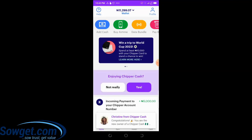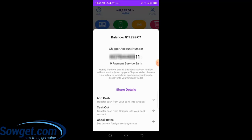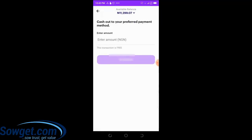Now let's say you want to withdraw money from your CheaperCash — I'll show you how to do that as well. To send money from your CheaperCash wallet to any bank in Nigeria, come to the top section where your account balance is displayed, click on it, and then click on 'Cash Out' — which says 'Transfer cash from your CheaperCash into any bank account.' Click on it and you'll see the cash out options.